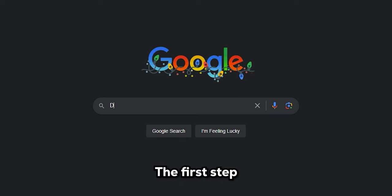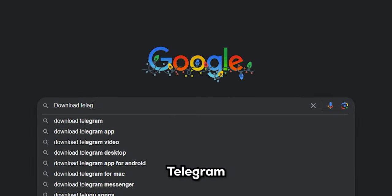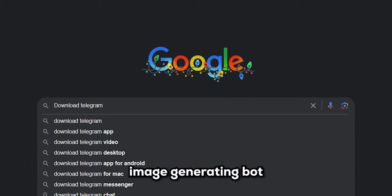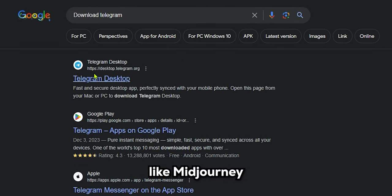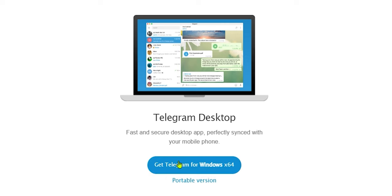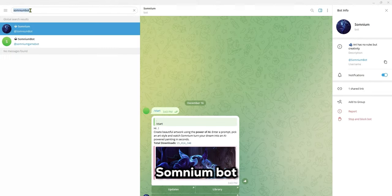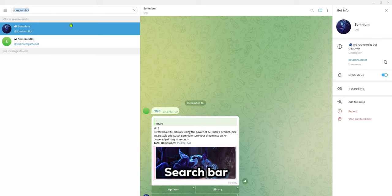The first step is to download Telegram. Telegram has an image-generating bot like Midjourney which provides infinite credits. After downloading, create an account and search for the Somnium bot in the search bar.